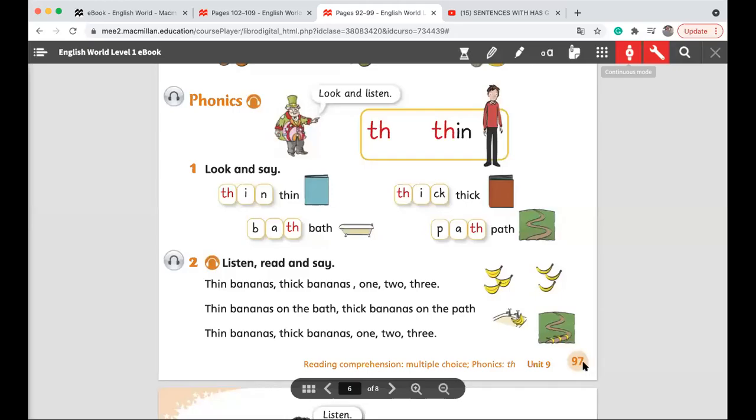Please open your pupils book page number 97. Open your pupils book page number 97.